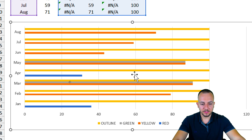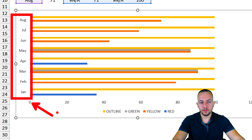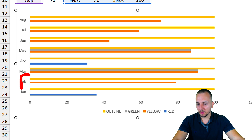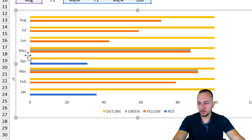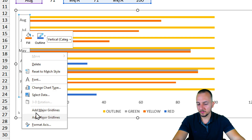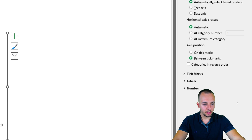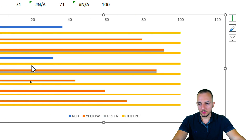I'll also select and delete the gridlines. As you can see, the categories are in inverted order — instead of January being first, August is first and January is last. I need to invert the order. I'll right-click on the axis legend, select Format Axis, and on the right panel choose 'Categories in reverse order.' Now it looks correct.